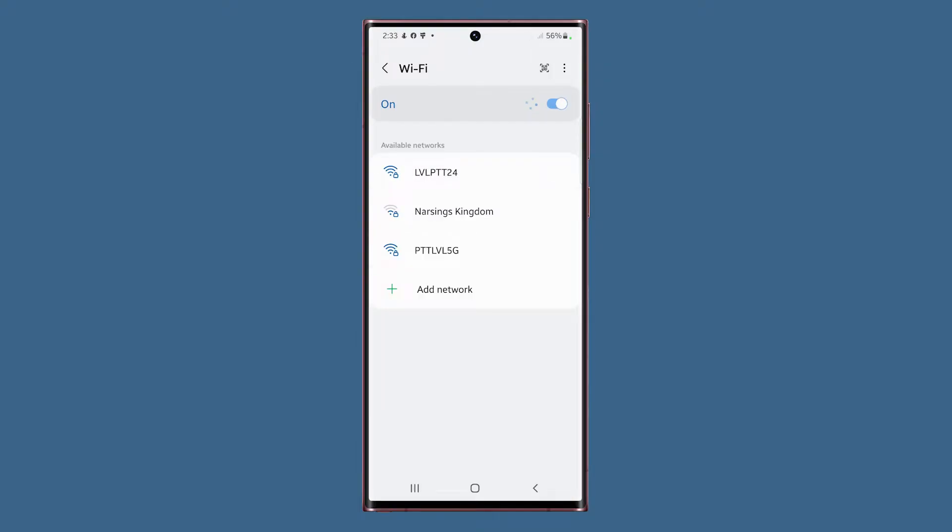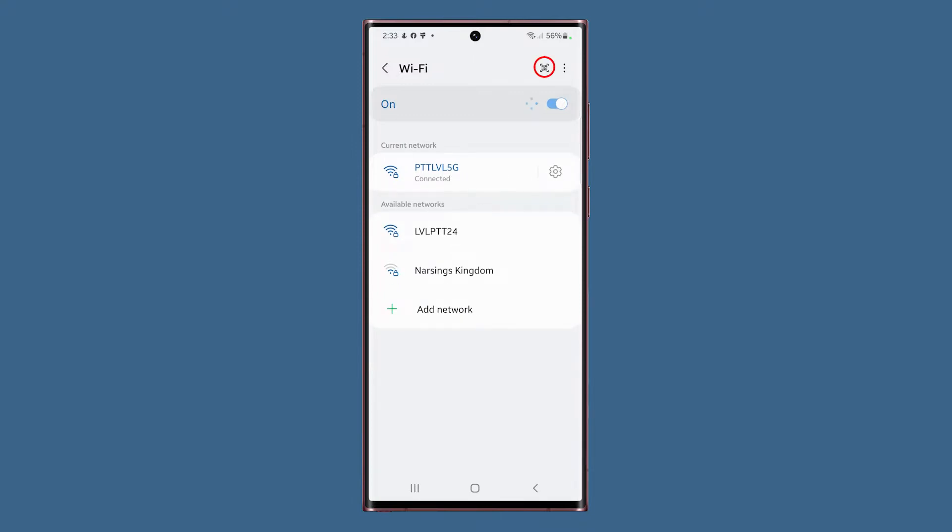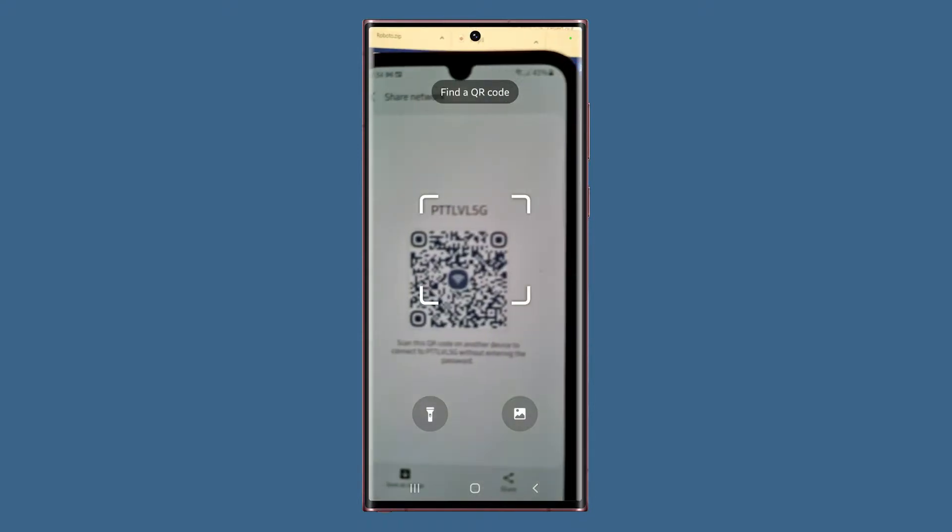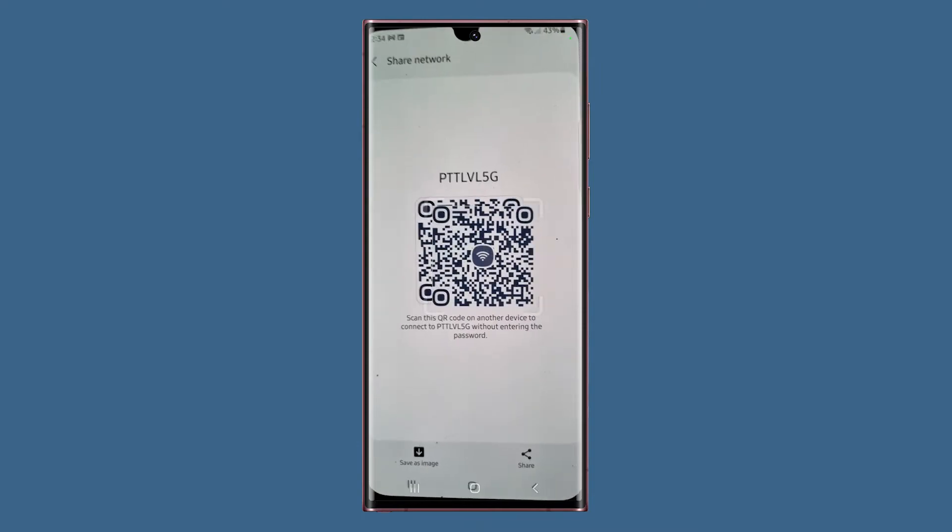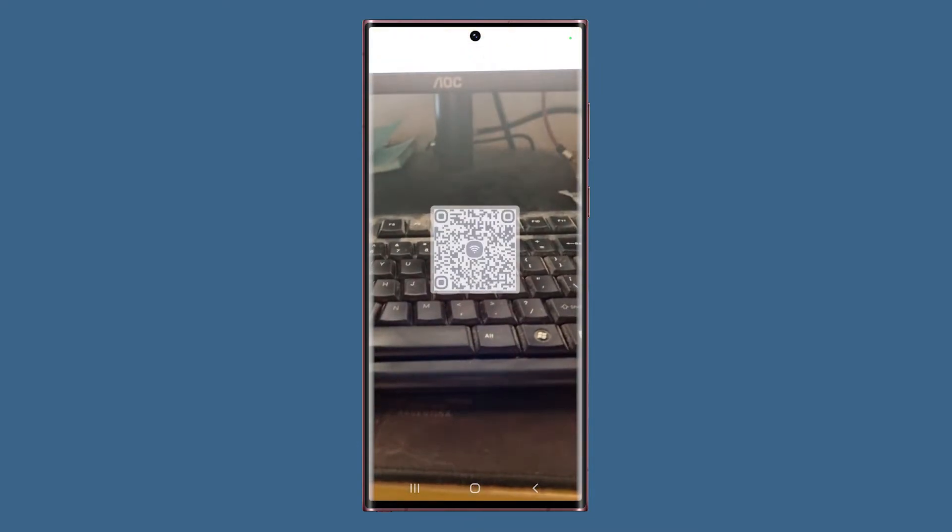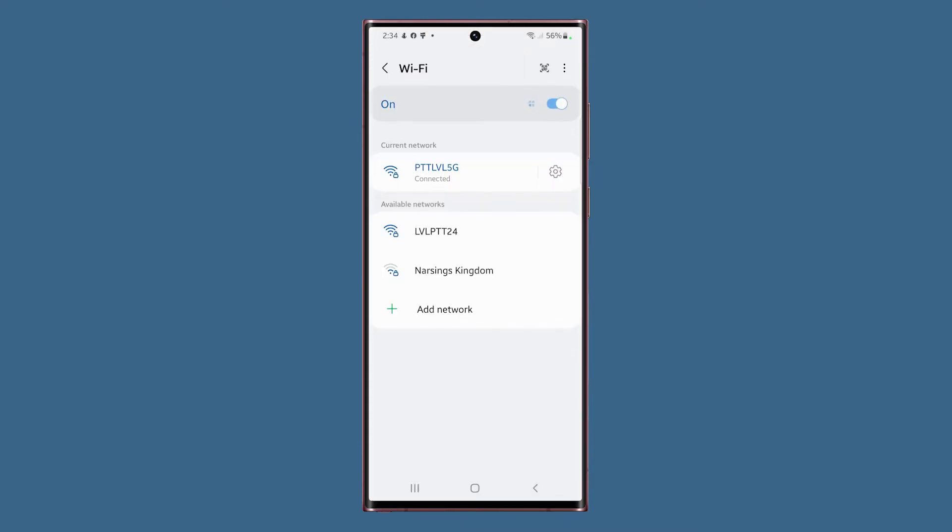At the top right part of the screen, you might have noticed a QR code icon. That one is used to scan a QR code and not to make one. So if you tap on it, you'll see that your phone will open the scanner, then you just have to point the camera to the QR code and it will let your S22 Ultra connect to the network.